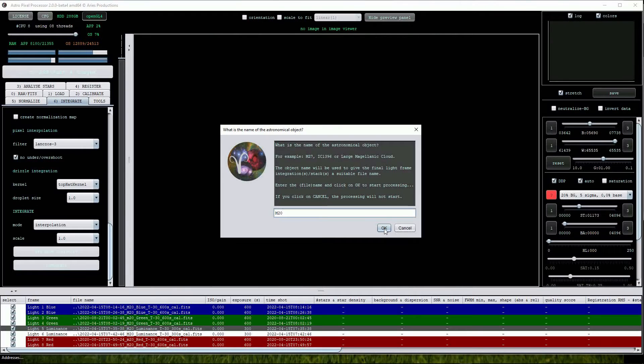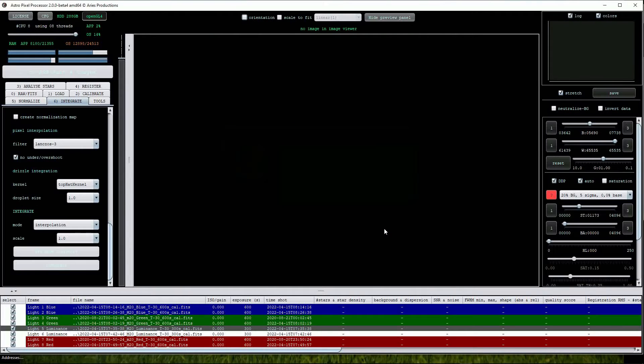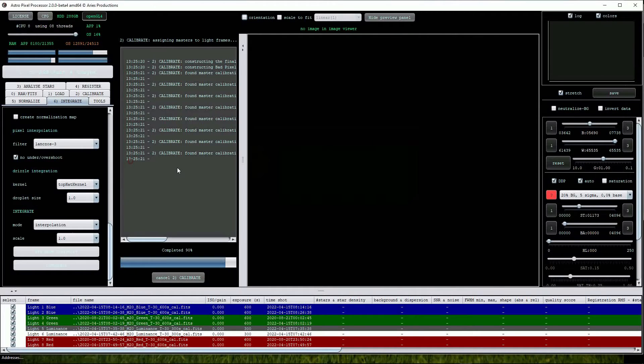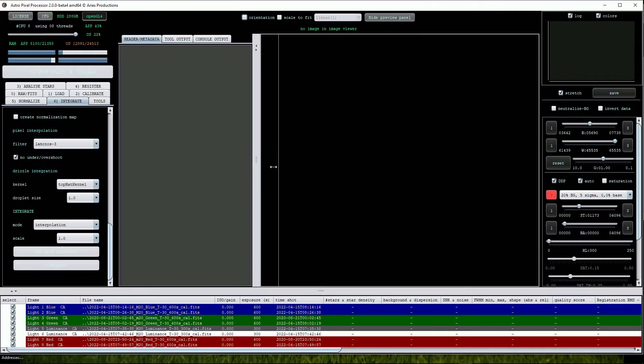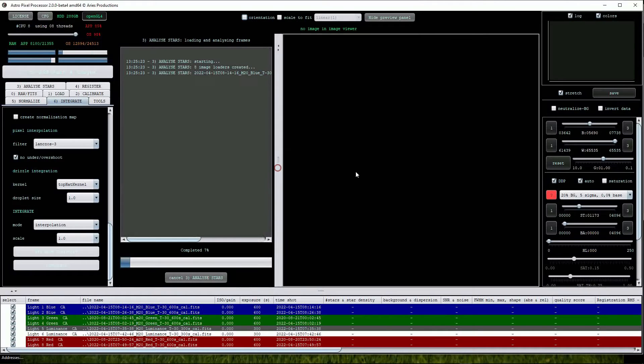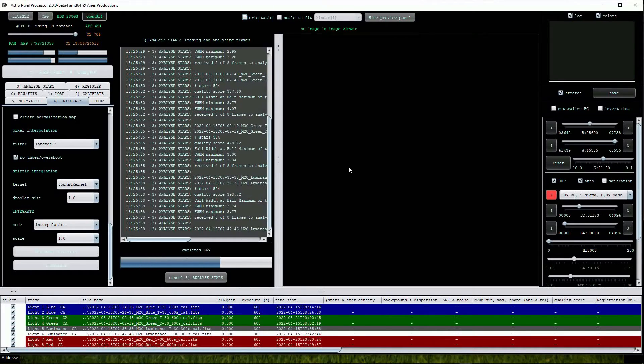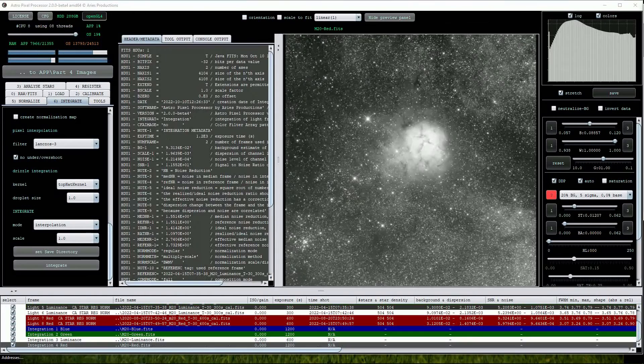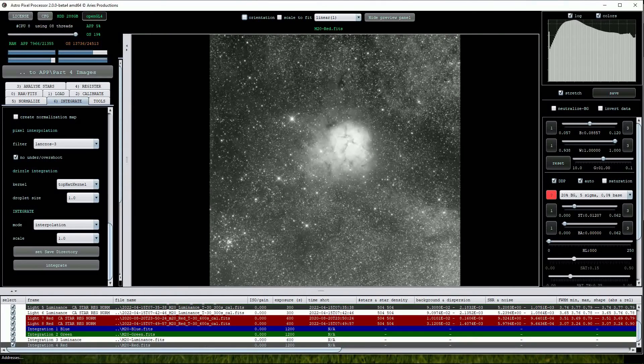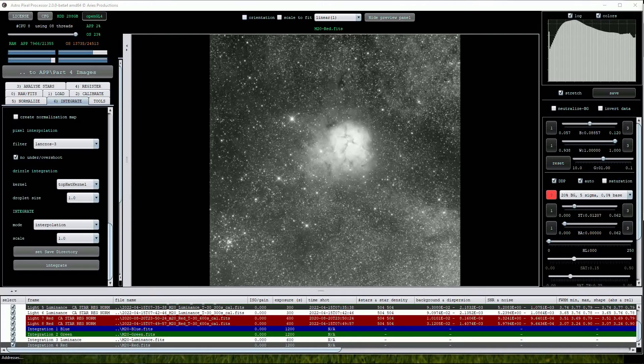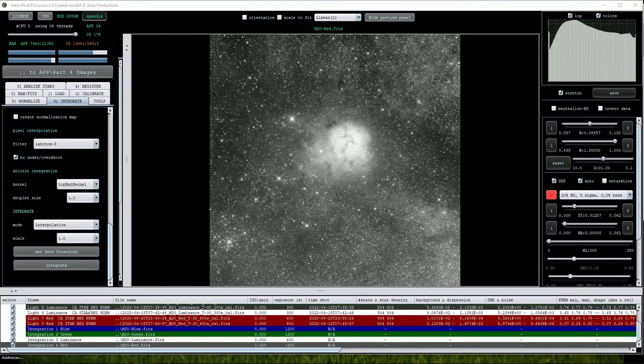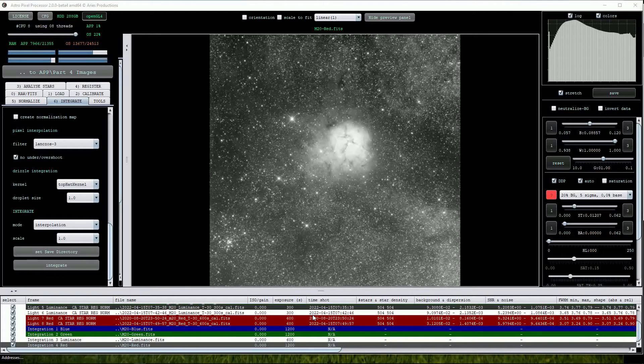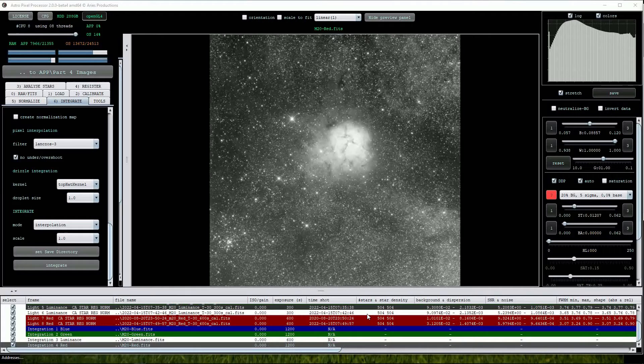APP will analyse the files and then, using its automatic setting, provide the best stacking parameters for the images. When completed, the file list will be populated with four new images consisting of stacked master frames for each of the filtered data sets. Looking at the file list we can see that APP has applied analyse stars, registration and normalised to the sub-exposures and also populated the other columns in the file list.